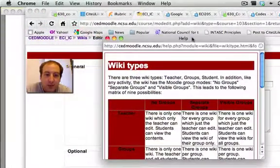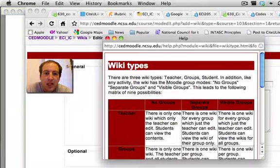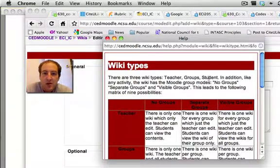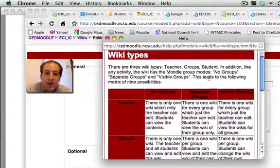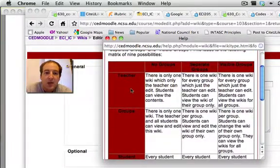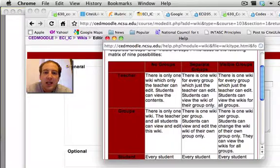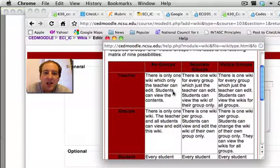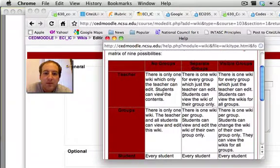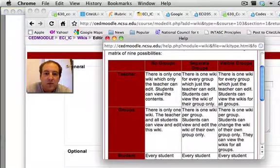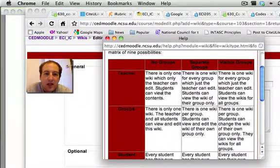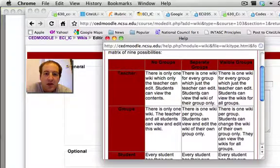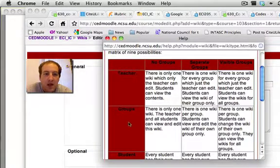And look at this. It says there are three types of wiki: Teacher, groups, and student. So, there is one where the teacher can create it and edit it and change it.